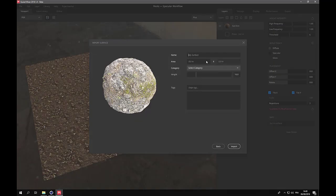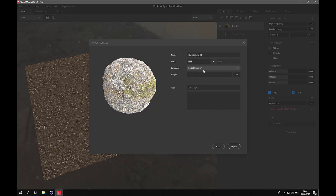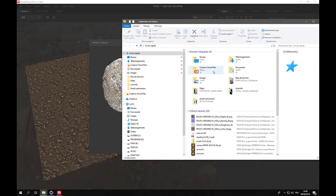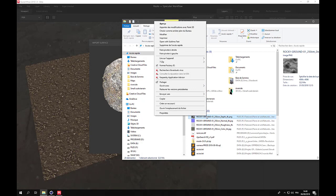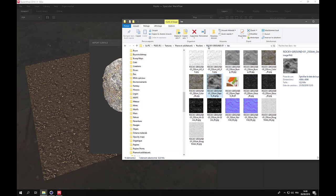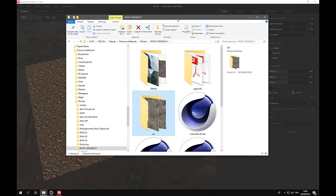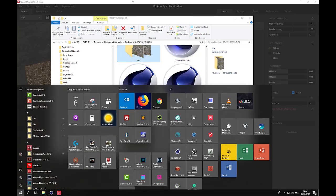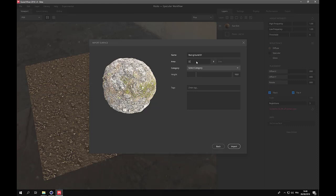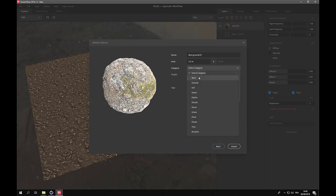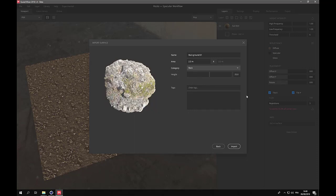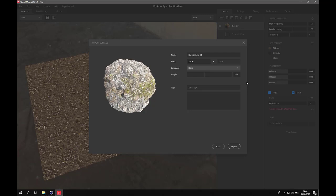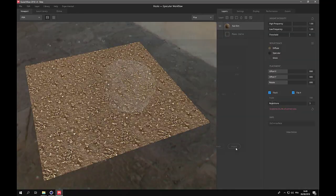So next, let's call it RockGround01. And we need to specify the area that it covers. If you look at the provided texture, it mentions here that the surface covered with 2.5 meters. So 2.5 by 2.5 meters. We'll create it in the Rock category. And I will add 25 centimeters high. Maybe 20. And let's add some tags: rock, ground. I think it could be enough for the demo. And let's import it.